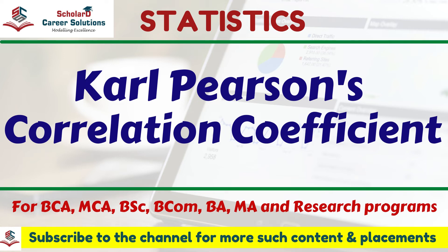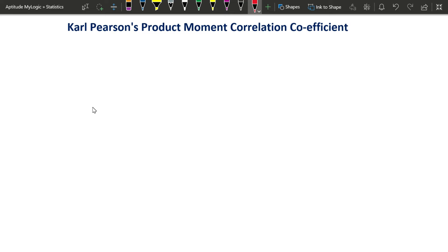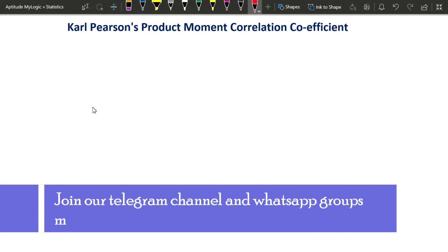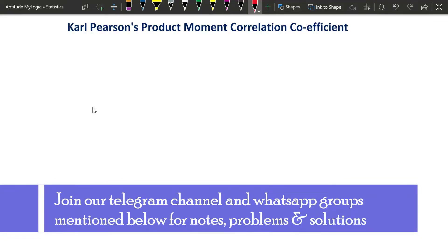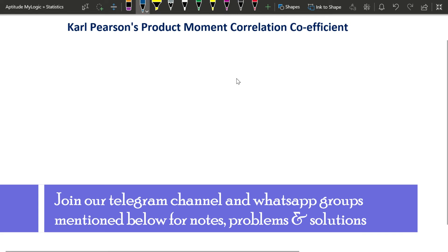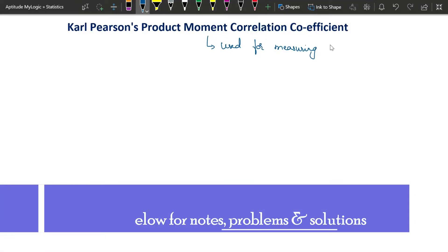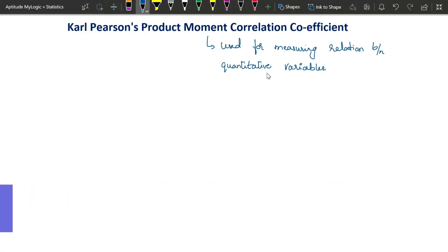Hello everyone. In this video we'll see how to solve problems under Karl Pearson's product moment correlation coefficient. In the previous video I have explained what is correlation, different types of correlation, and for what type of variables we will use Pearson's product moment correlation coefficient. If you have not watched it, the link to the previous video is mentioned in the description below. Quantitative variables are those that can be measured properly.